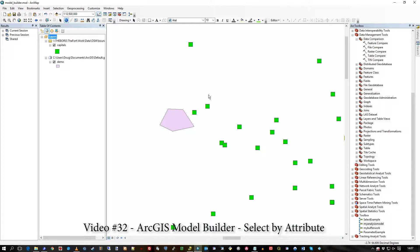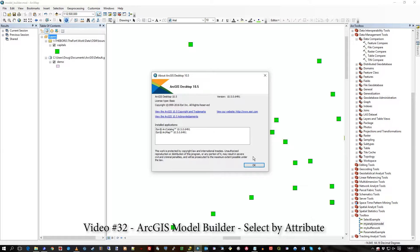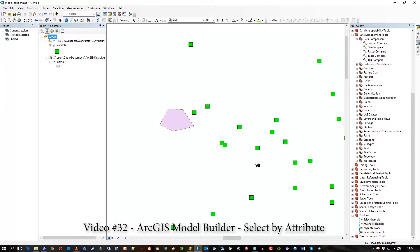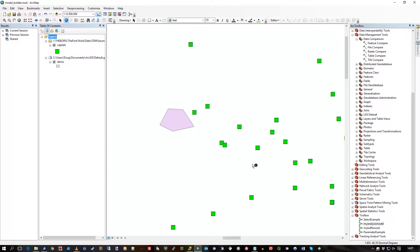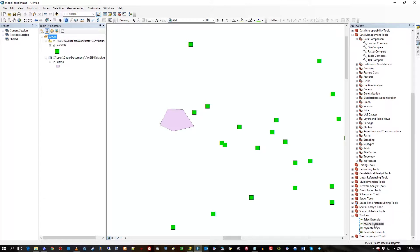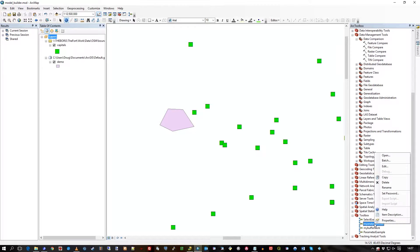Hi there, here I am with ArcGIS 10.5 ArcMap and I'm going to do a little bit more in the Model Builder. What I'm going to do is open a previous model that I've built, my analysis model there, right-hand click on the toolbox and go to edit.